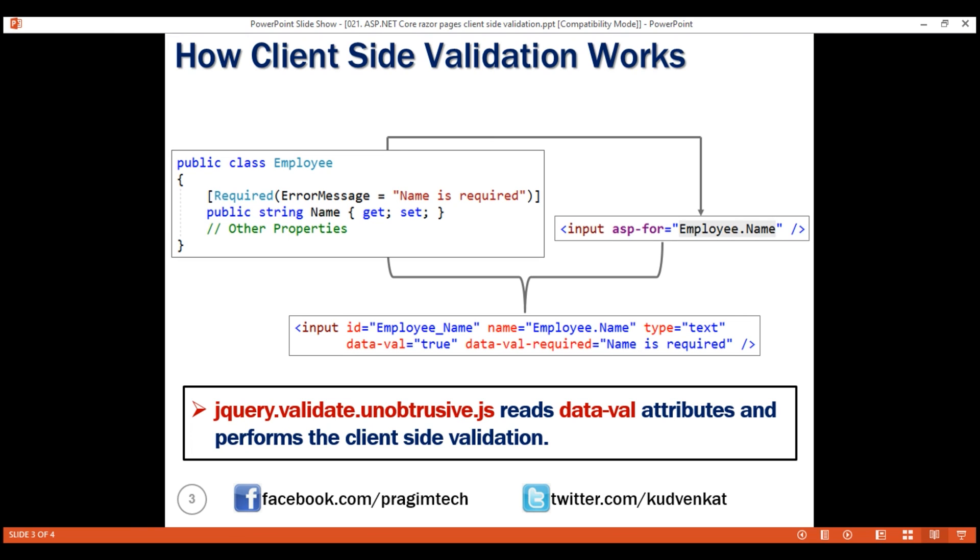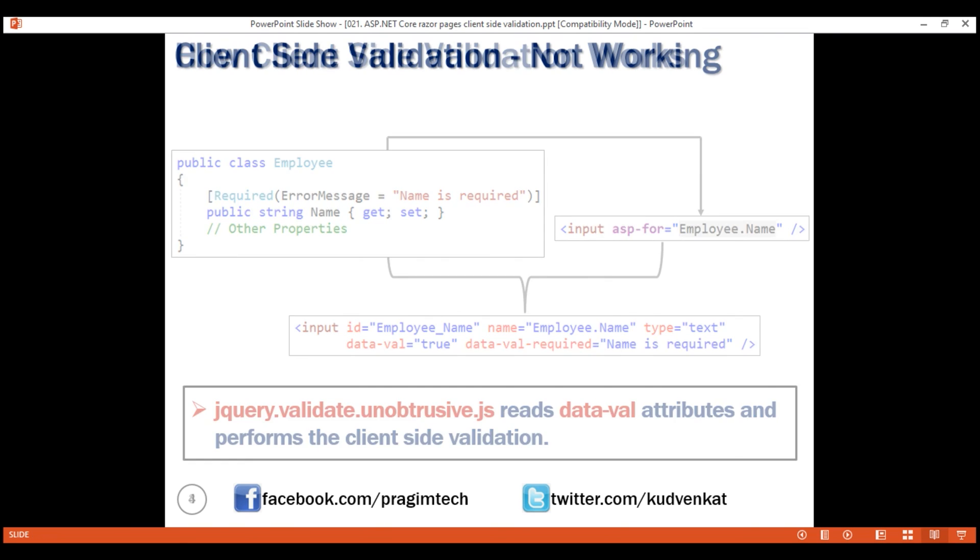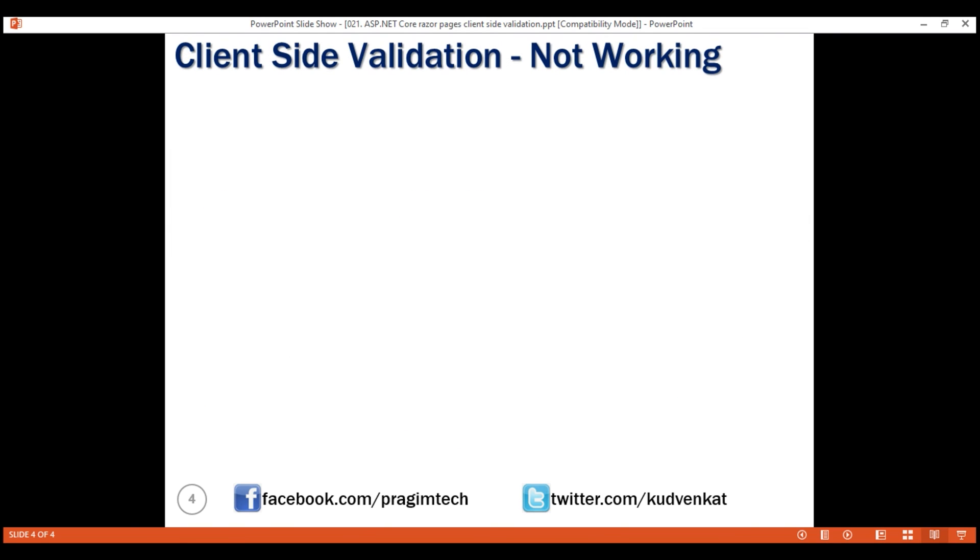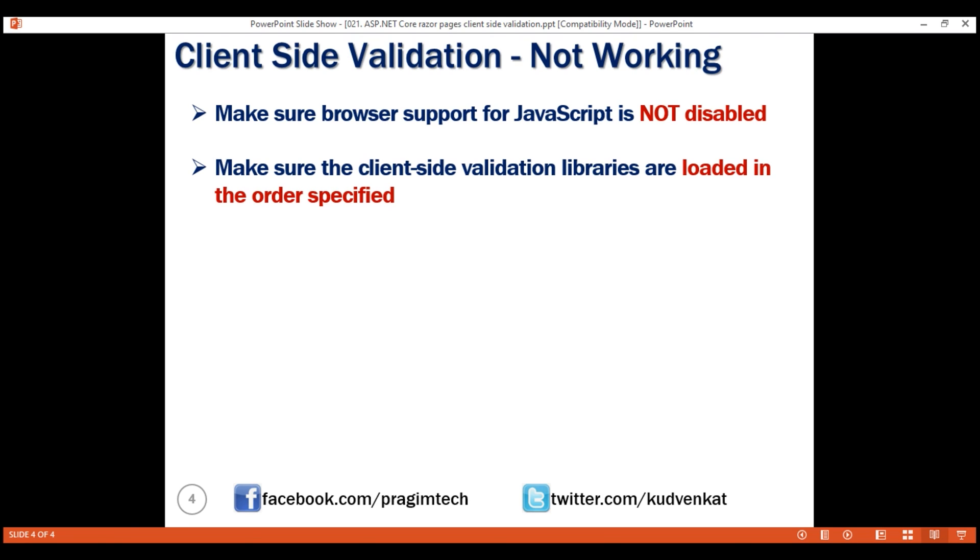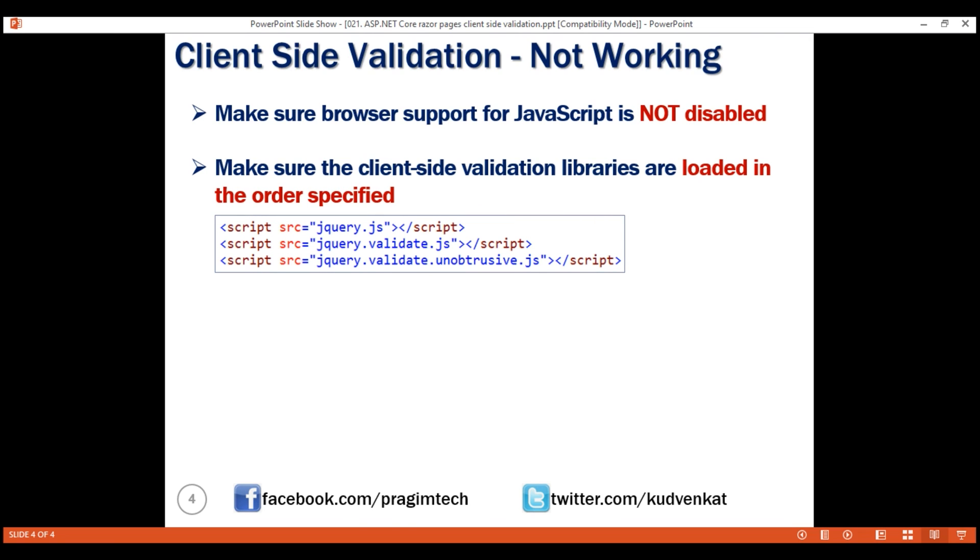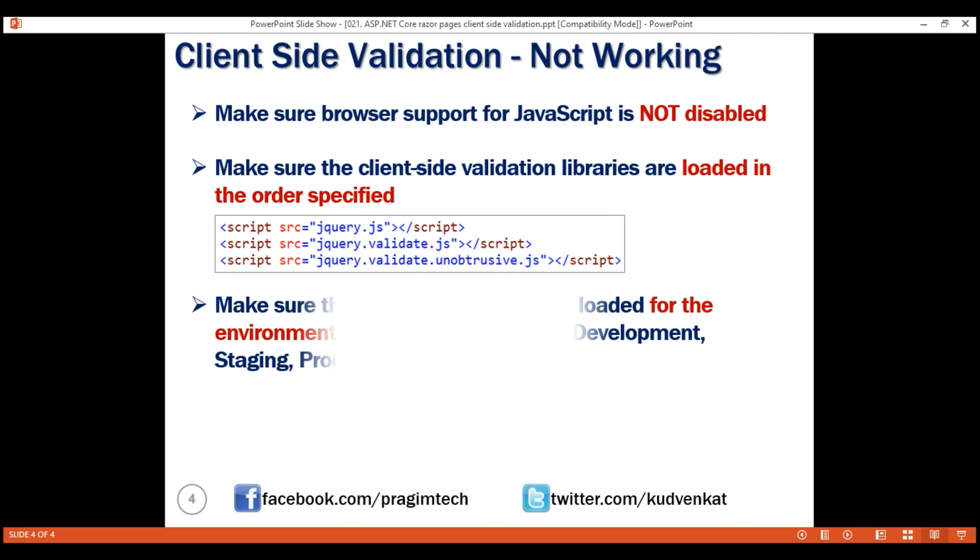If client-side validation is not working on your machine, check the following. Make sure browser support for JavaScript is not disabled. Also, make sure all the three client-side validation libraries are loaded in the order that is specified right here. Finally, make sure these validation libraries are loaded for the environment that you are testing against.